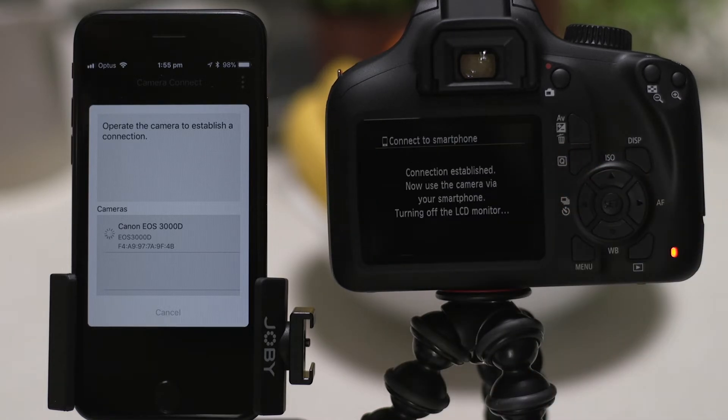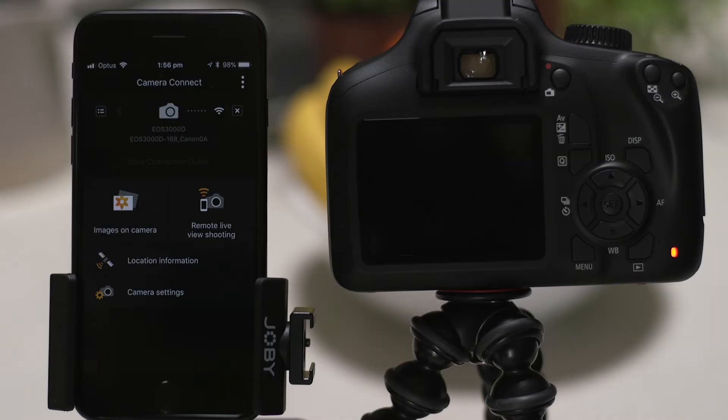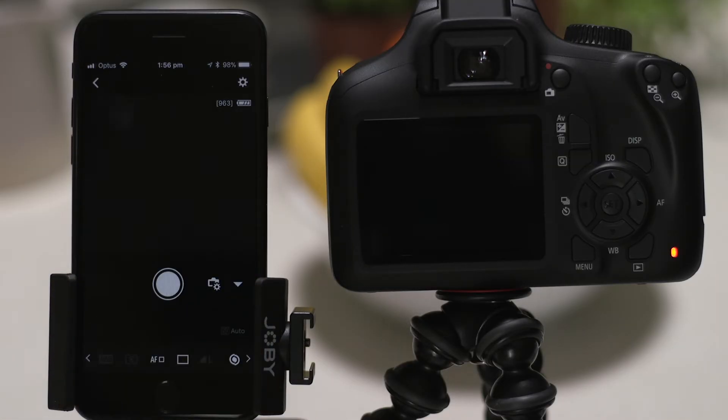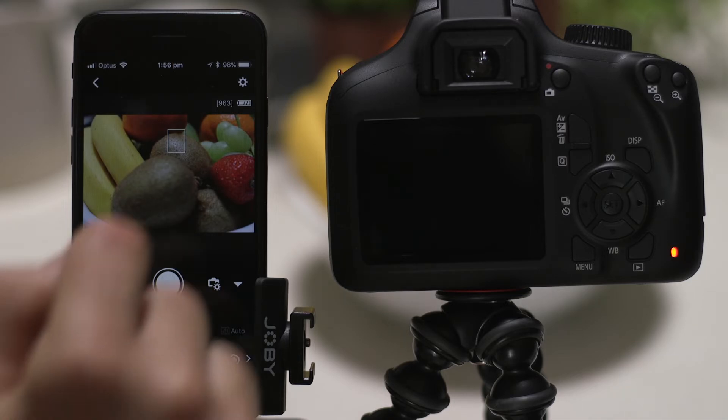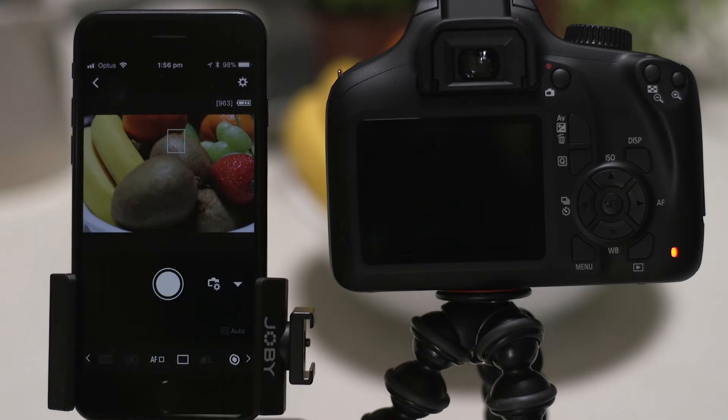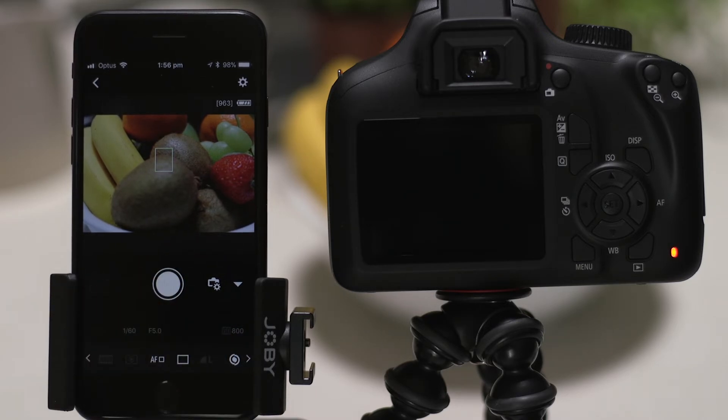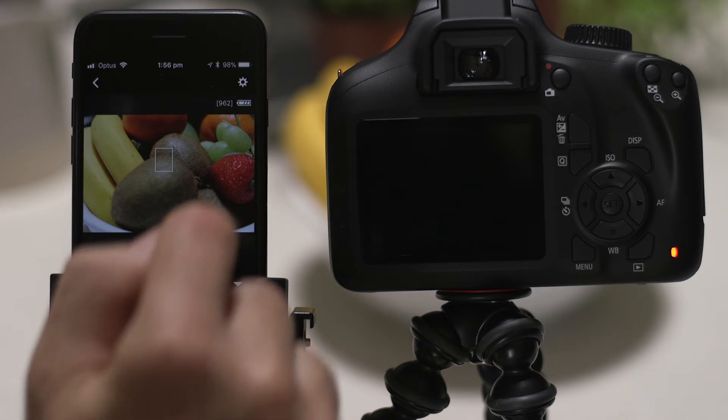After a short period of time, you'll see confirmation of a successful connection. Let's just check everything's working. First, we'll test the Remote Live View function. What you're seeing here is a real-time view of what the camera is seeing. Point the camera at a subject, and then tap the Shutter Release button on the app. The camera captures a photo, which is saved onto the memory card just like any other picture.